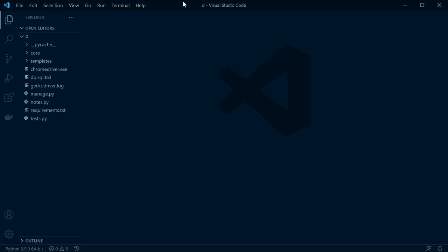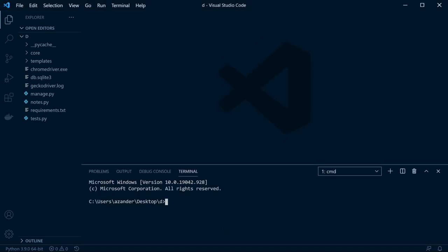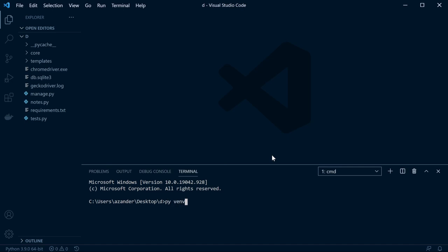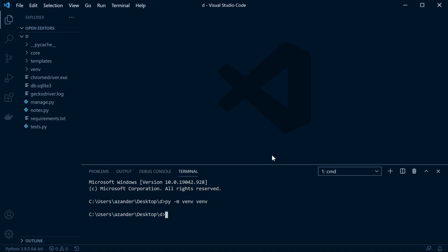We're going to start from a template — the download is in the description of the video. Go ahead and download, extract the folder, and open it in Visual Studio Code or whatever software you're using. It should look something like this — the Chrome driver file might be missing. You'll need to create a virtual environment. I'm on Windows, so let's go ahead and create and start the virtual environment.